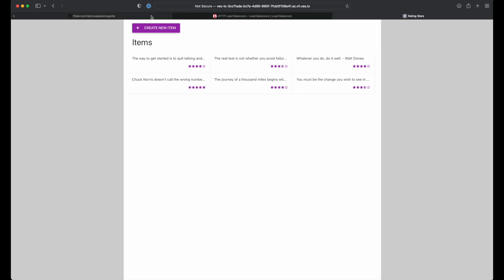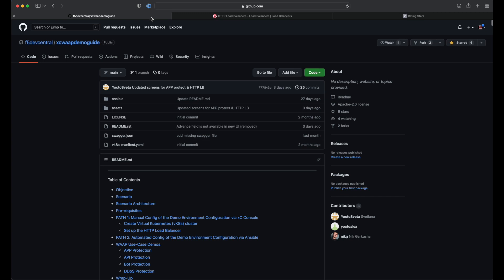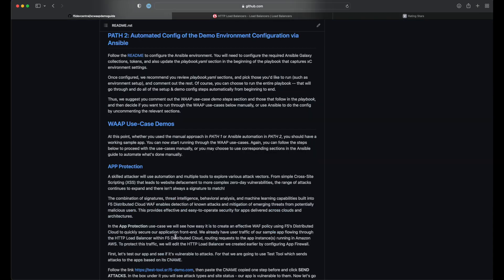Now, if you're like me and you prefer automation, you're in luck. Everything we just did can be done with Ansible. Let's take just a quick look at path two.